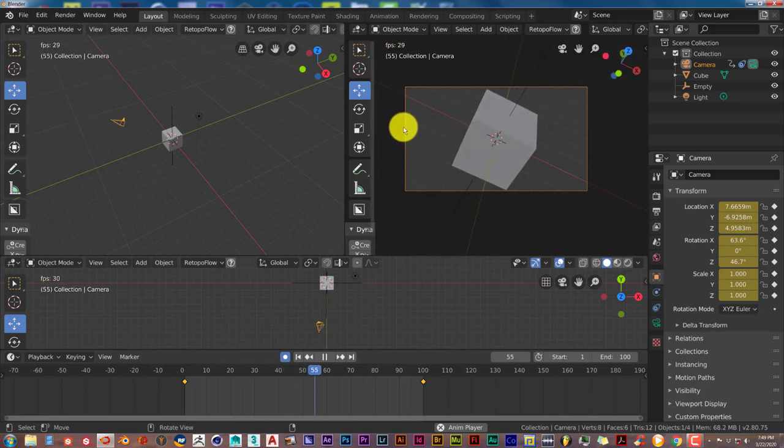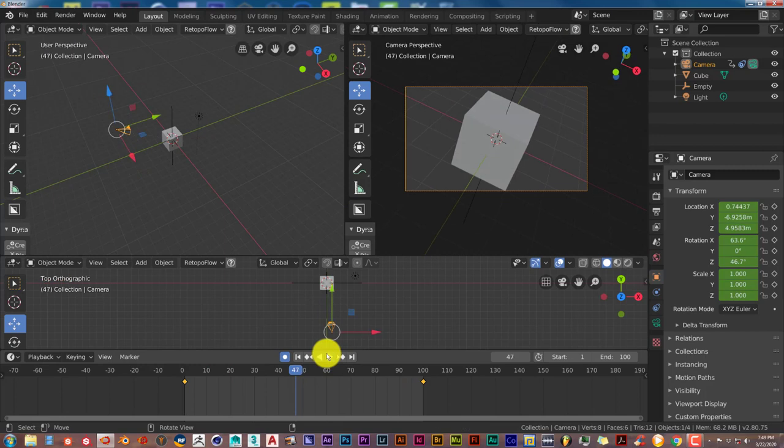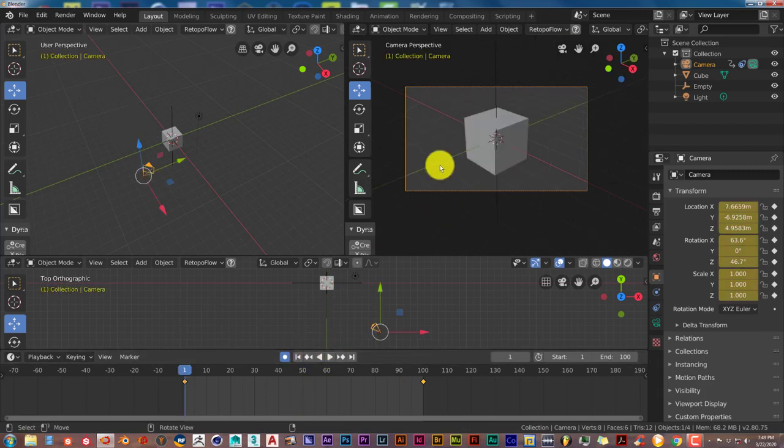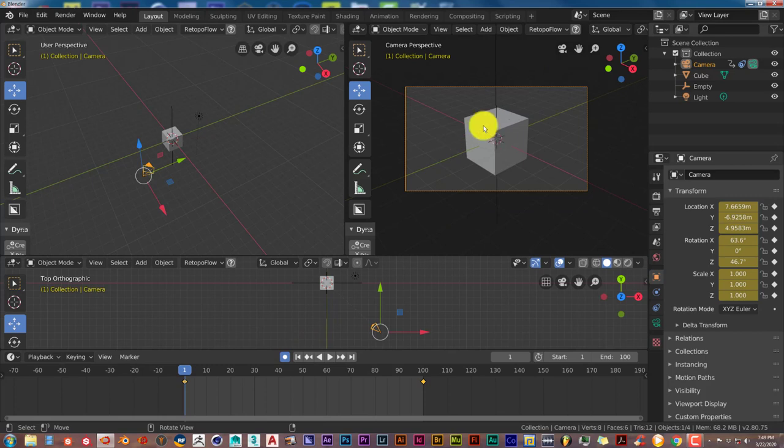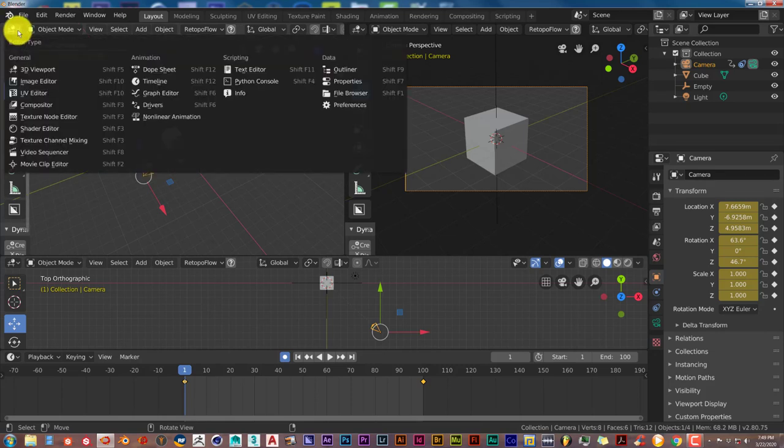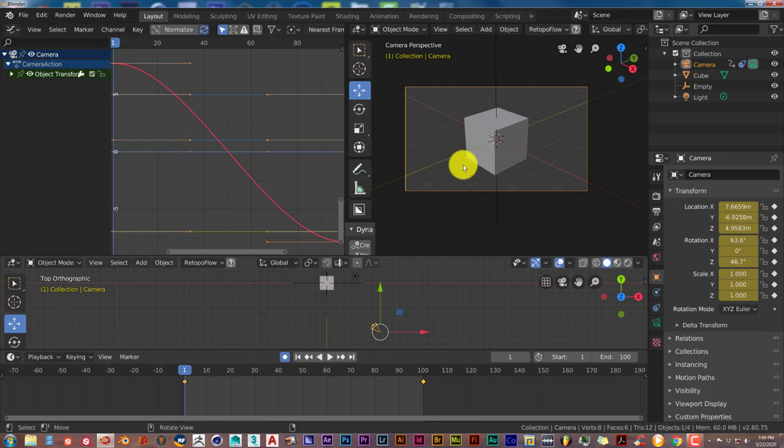it starts slowly in movement, then speeds up as it gets to the middle, then slows down again. For some scenes you might want that. But let's say you just want to go from one scene to the next with consistent quick movement. To do that, we're going to go to this section of our user interface, click on this tab here, and from the pop-up menu click on the Graph Editor.